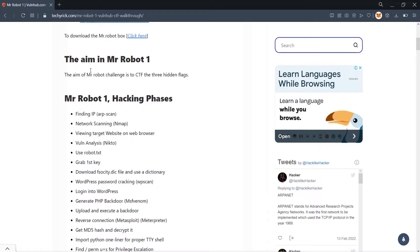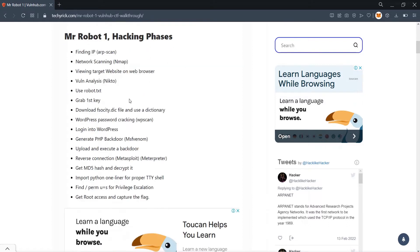The aim in the Mr. Robot 1 CTF challenge is to find the three hidden flags. The first flag is easy to find, and the rest of the two flags are really very difficult. According to me, this challenge is at a moderate level — for me it is quite easy. Let us go through the hacking phases I went through for Mr. Robot.